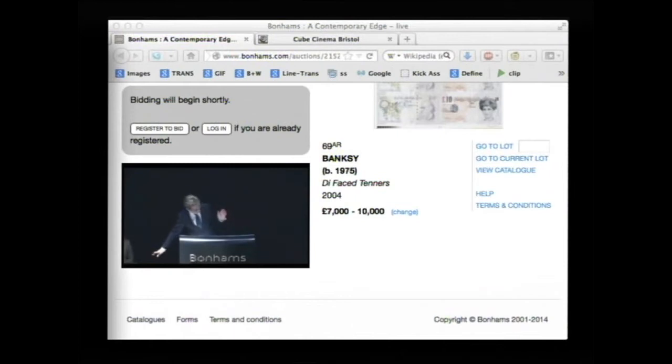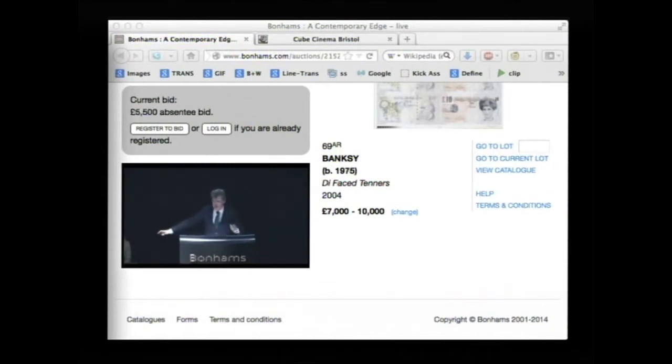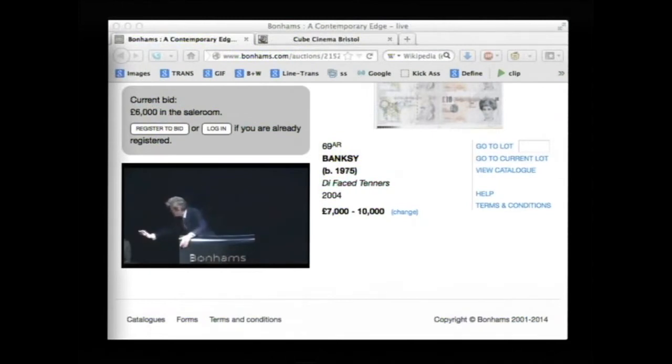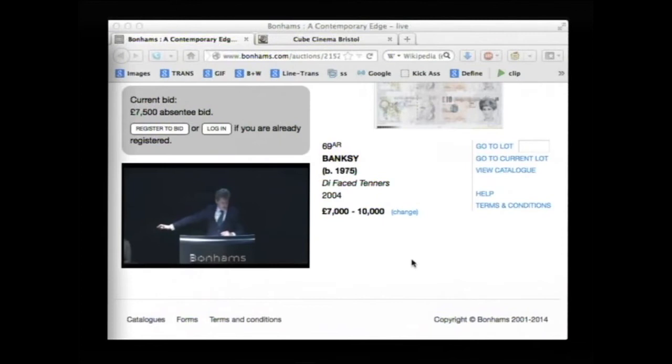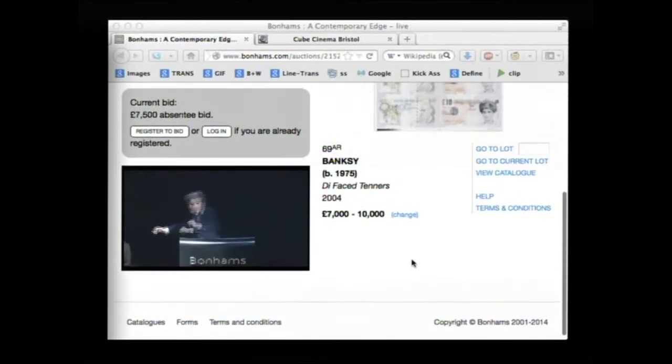£5,500? £5,500, there's the bid at the moment. £6,000. £500. £7,500. That's £7,500.